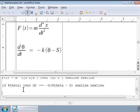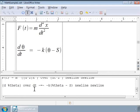Here is another example of a differential equation: Newton's law of cooling. If theta of t is the temperature of an object at time t, then we can write a differential equation. d theta over dt is equal to minus k times theta minus S.